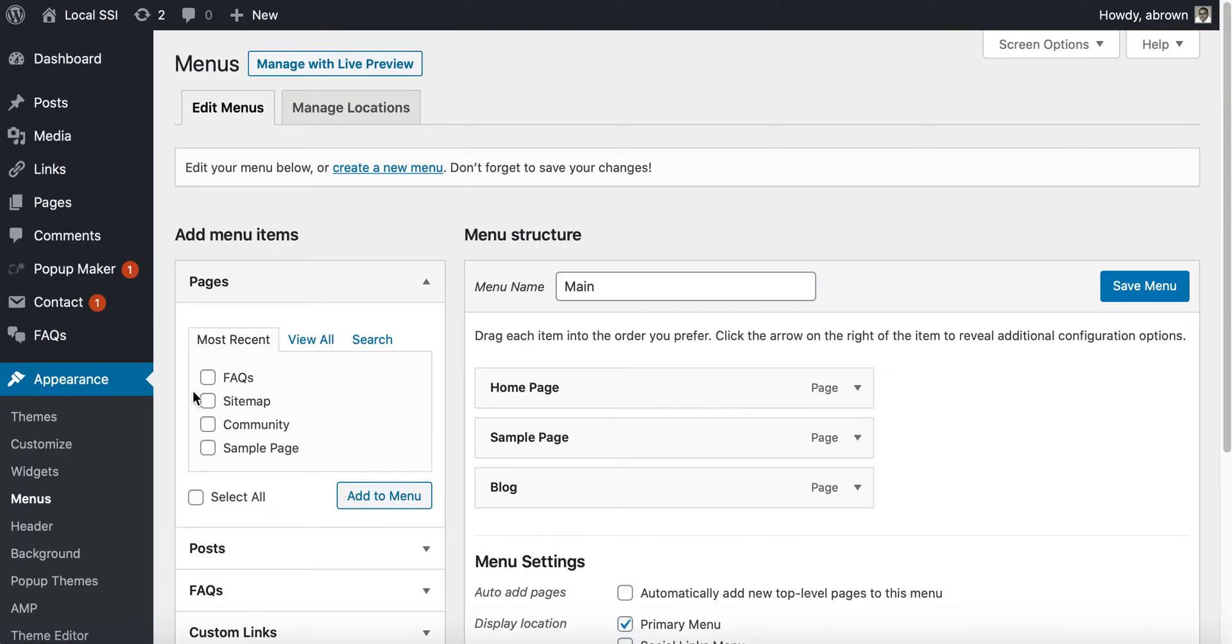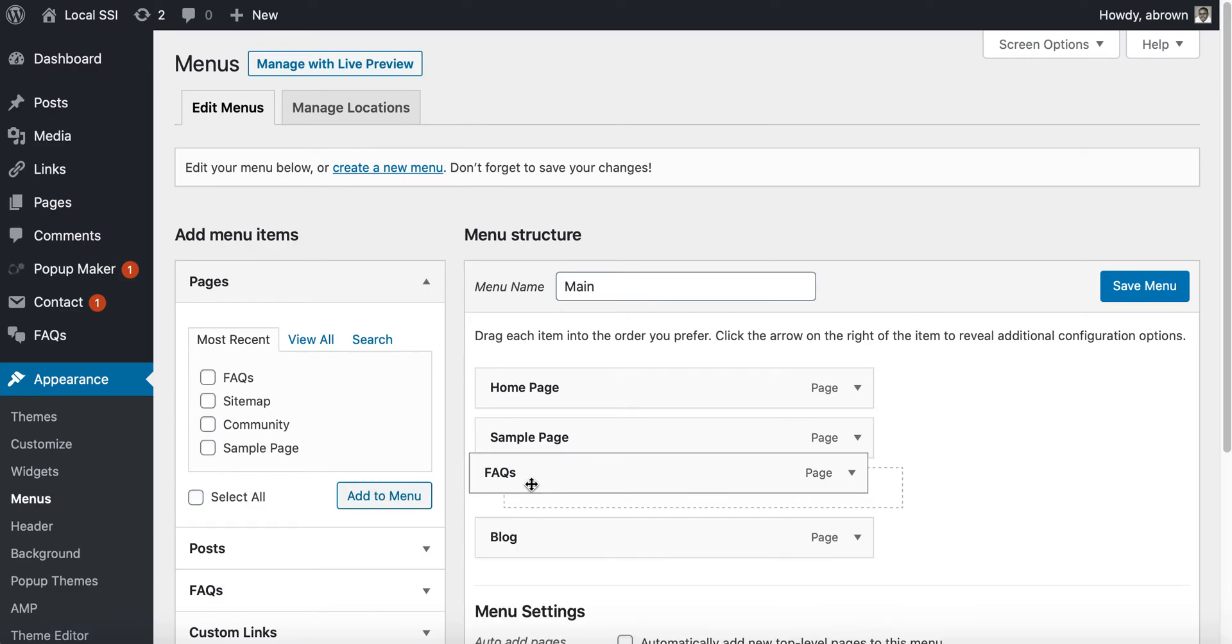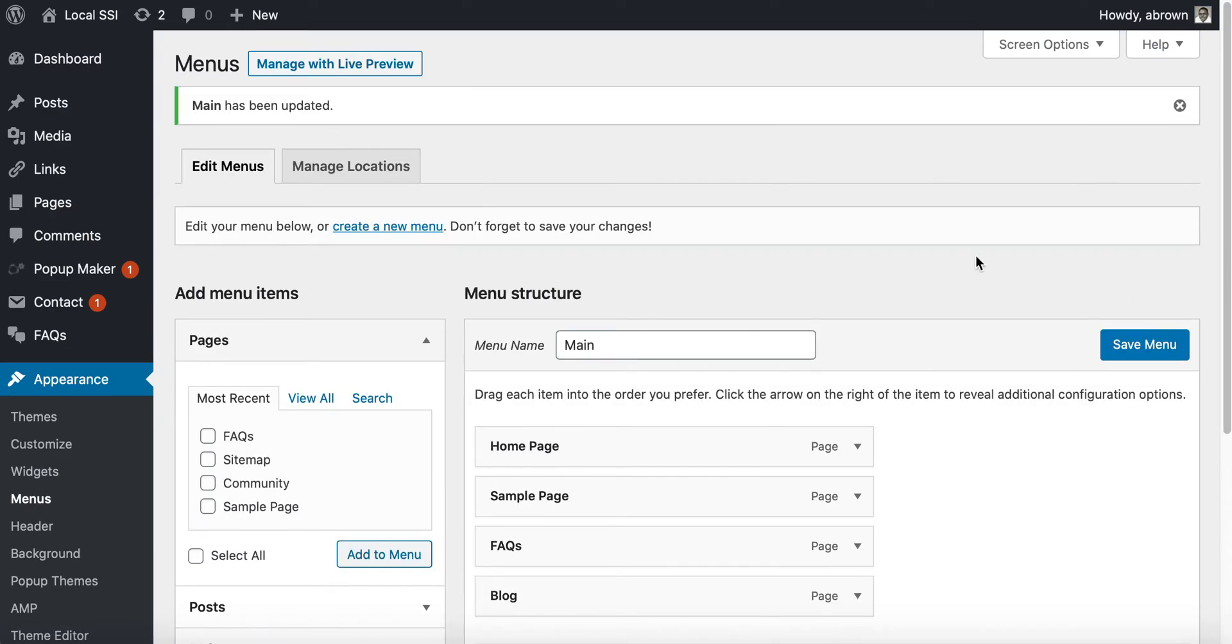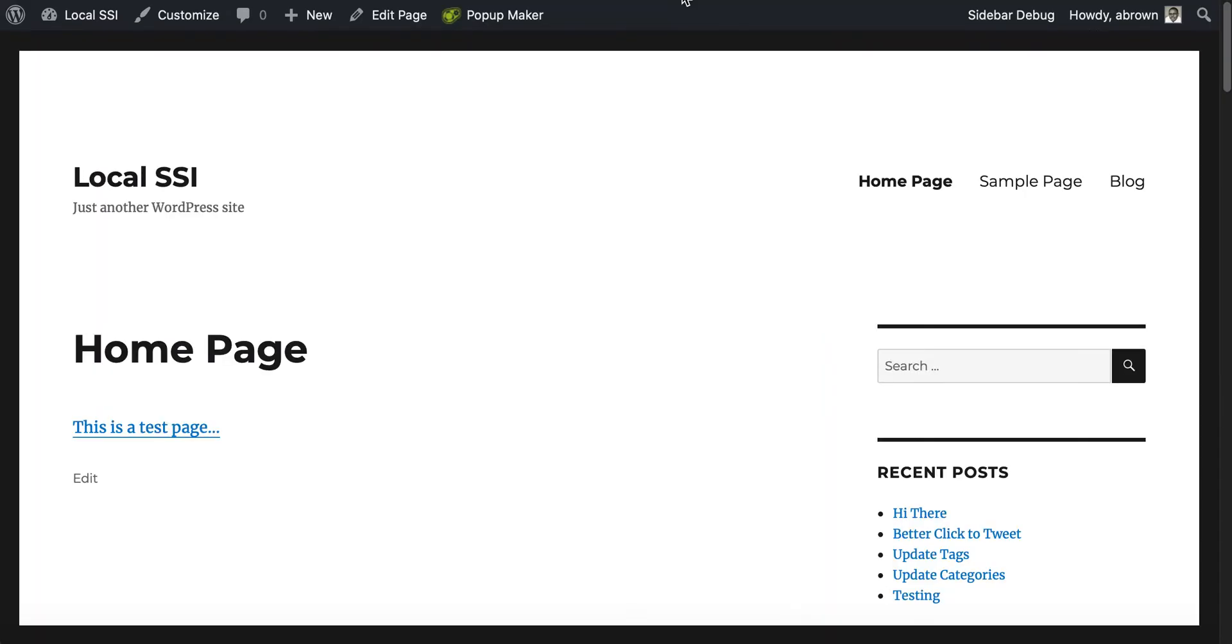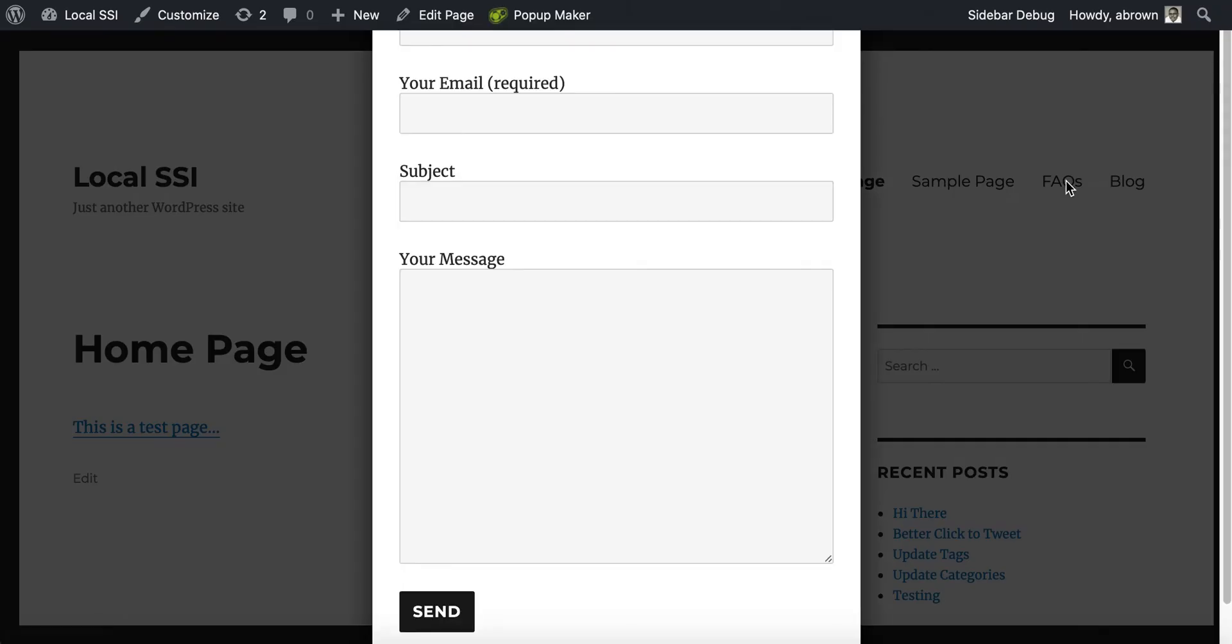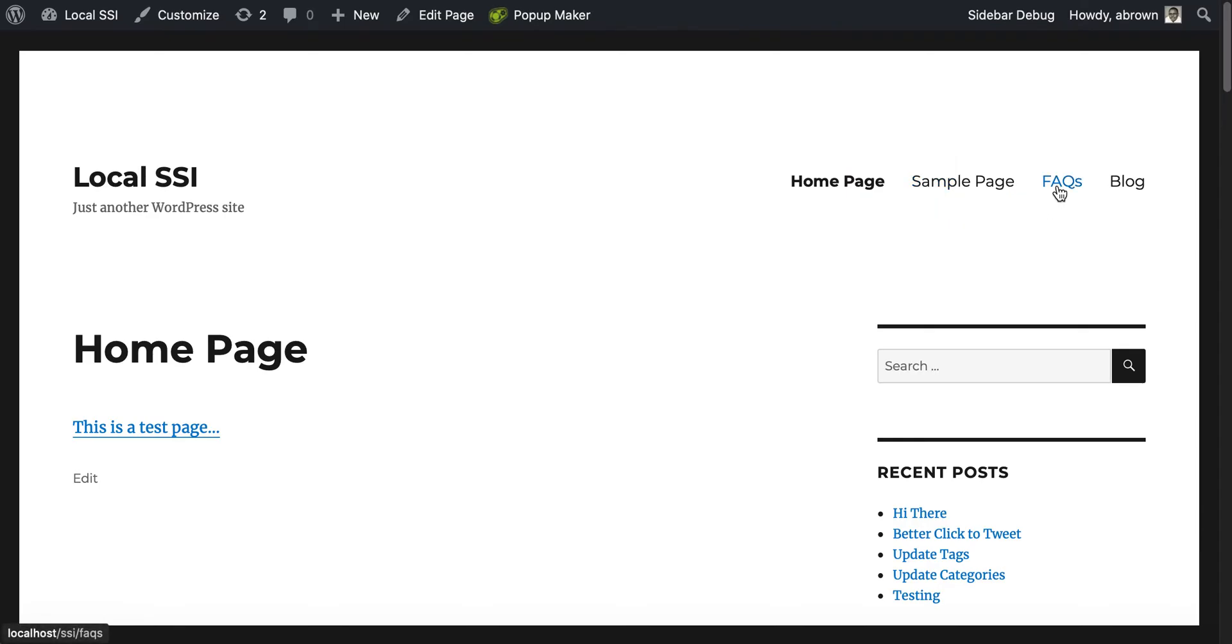I'm going to add it there, save that menu. Then when we go here to our site, we'll refresh. There should be an FAQ that pops up. There's FAQ in the menu.